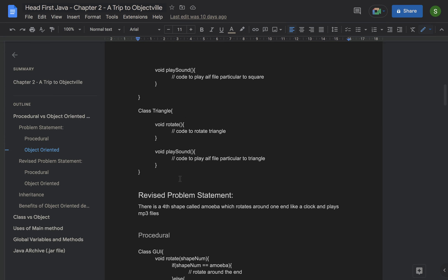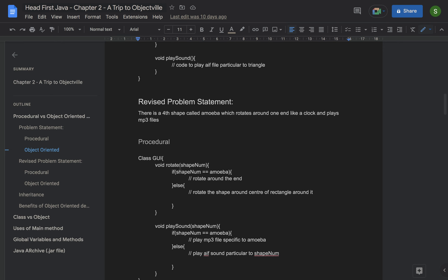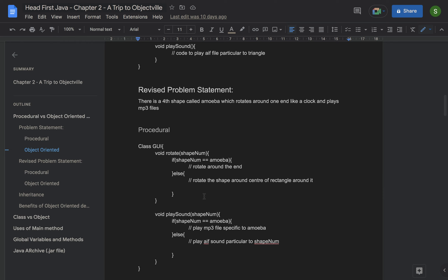Now let's say our problem statement gets revised and we have a fourth shape called amoeba. It rotates differently — rather than rotating around a center, it rotates like a clock arm close to its boundary. It also plays an MP3 file rather than the AIFF file. In the procedural approach, in the same class and the same functions, you now have to add an if condition: if the shape name is amoeba, rotate in a different way. Similarly for play sound, you need another if condition for the MP3 file.